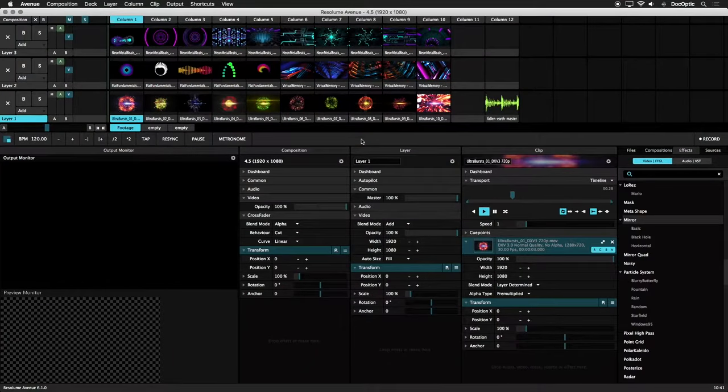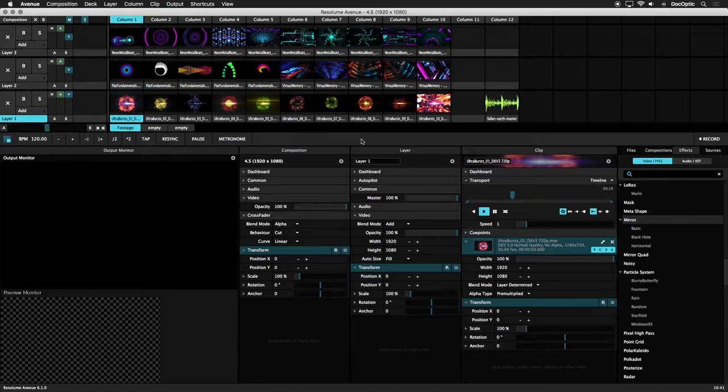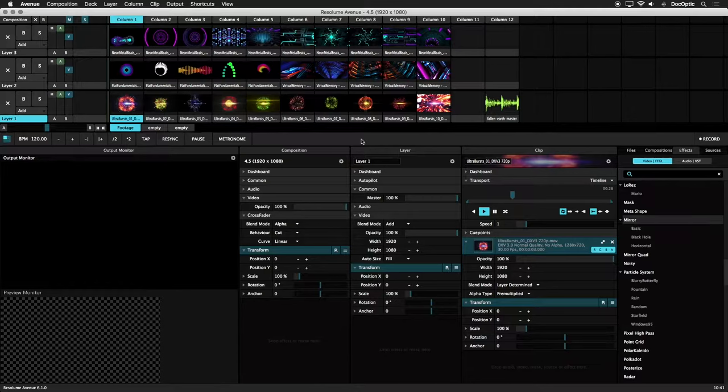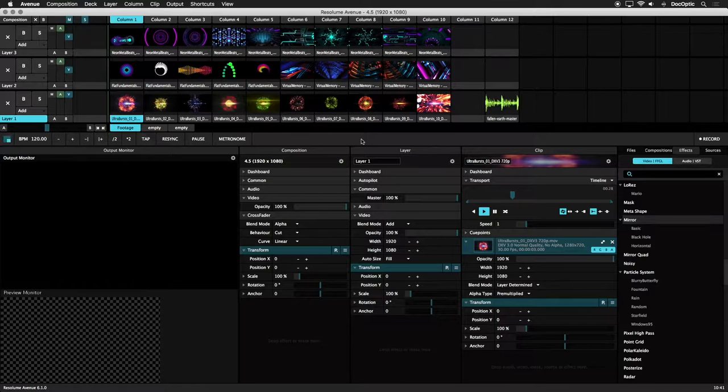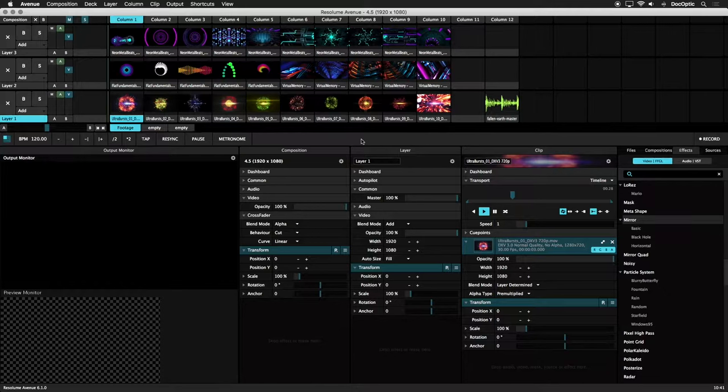Another way to animate the parameters of your content and effects is by using audio. Resolume's Audio FFT feature allows us to use clip audio, audio files, or an external source to drive parameters. Let's create an Audio Reactive effect to demonstrate how Audio FFT works.